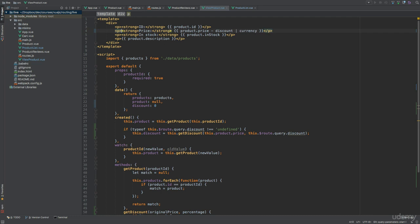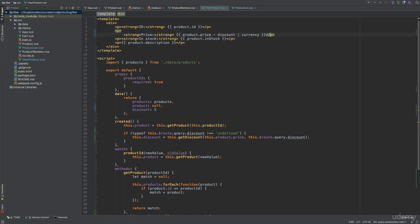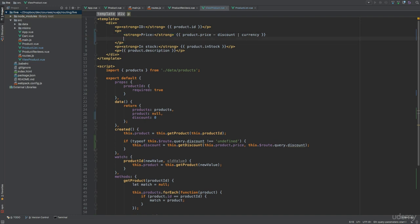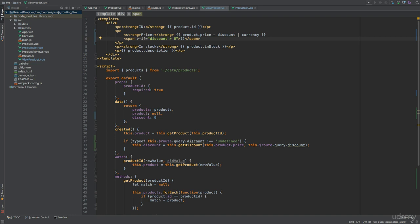But I also want to show how much we are actually saving. So I'll add a span element with a v-if directive, checking if the discount is greater than zero, because in that case I want to display how much we are saving. So save, and then some string interpolation, outputting discount with the currency filter.